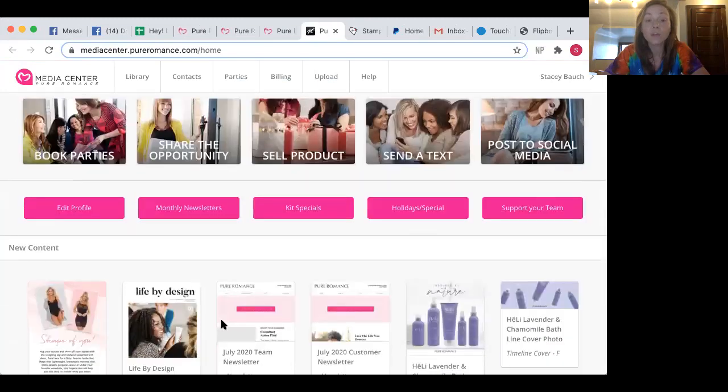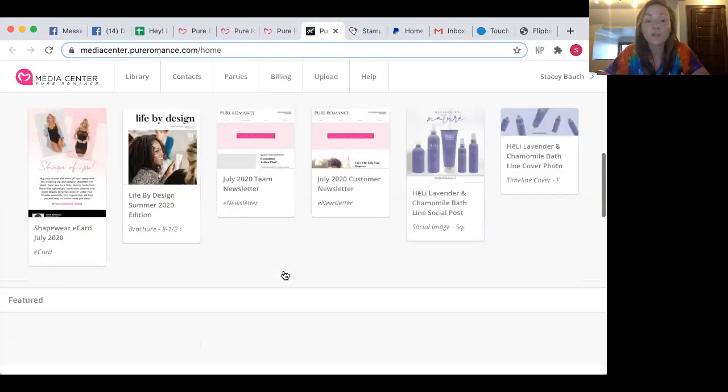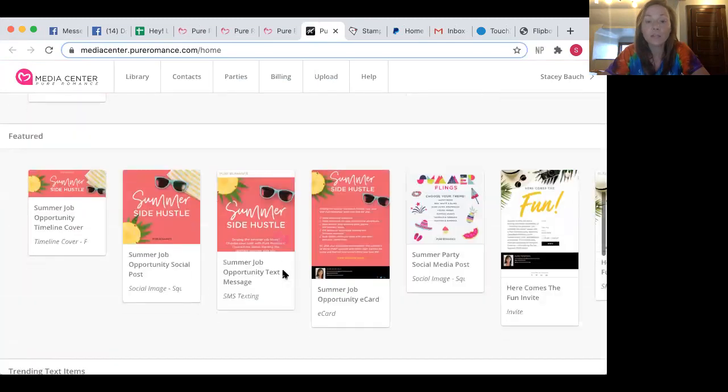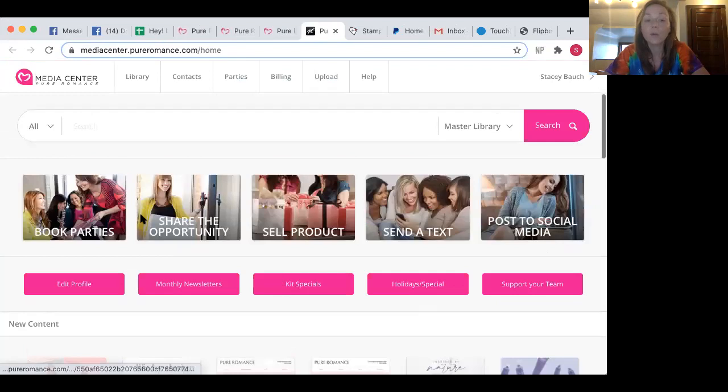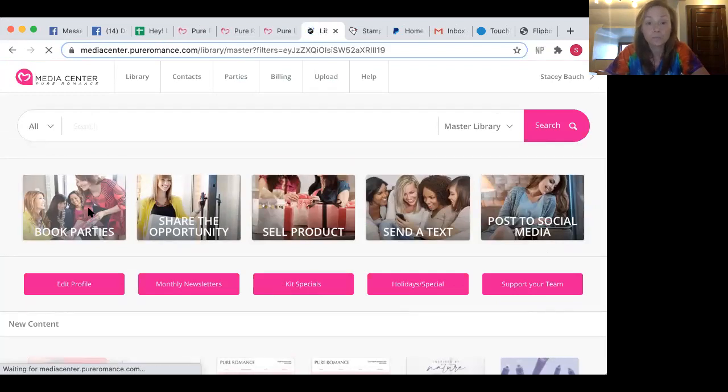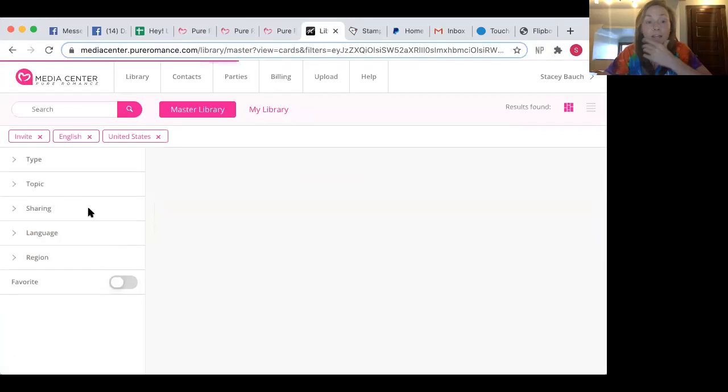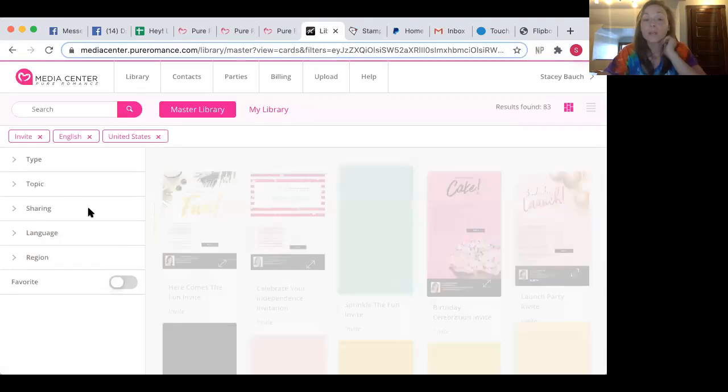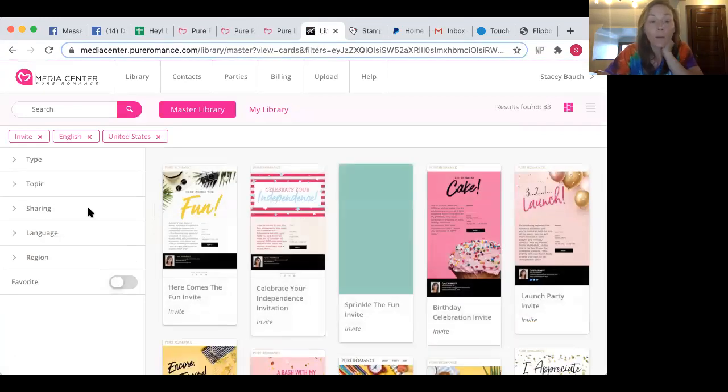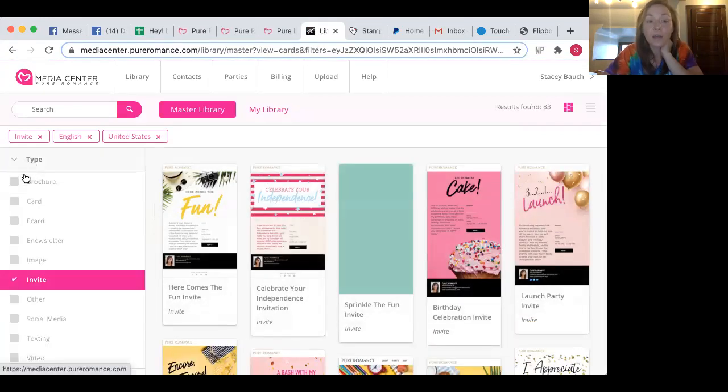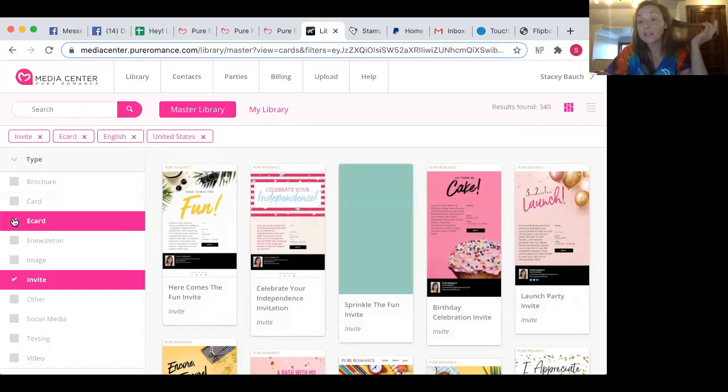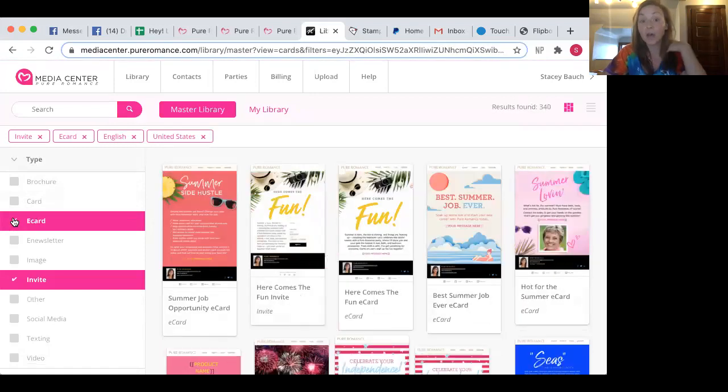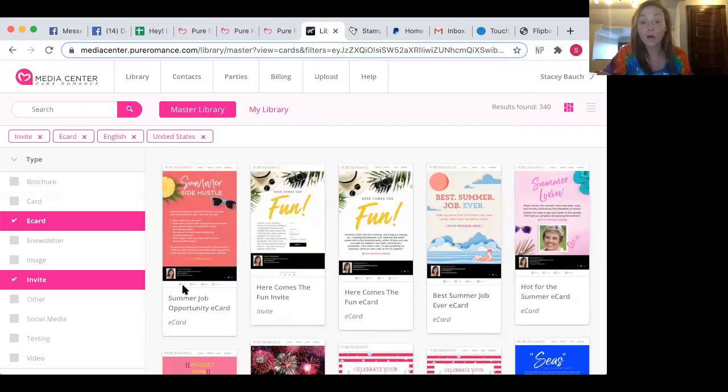And so there's a ton of different stuff on the media center that you can use, but we're going to do booking parties. So I'm just going to click here and see which ones I like. Now also over the side type, I'm going to click e-card. So an e-card is like an email. So I really like sending those out.